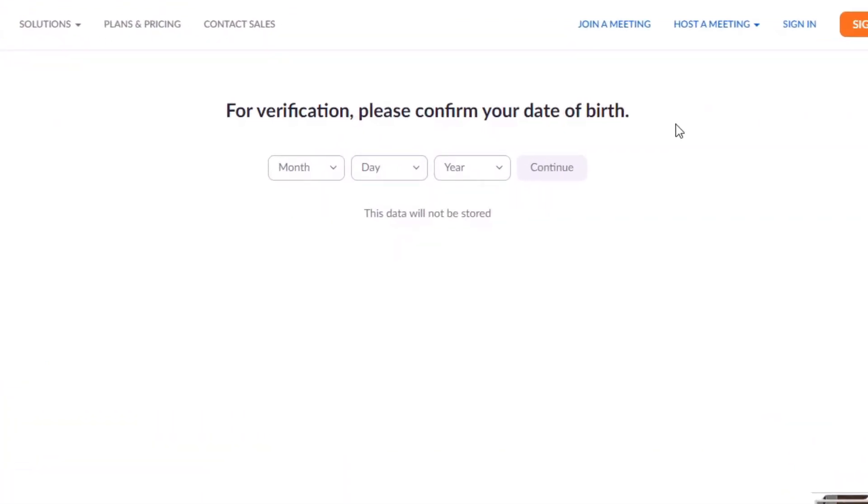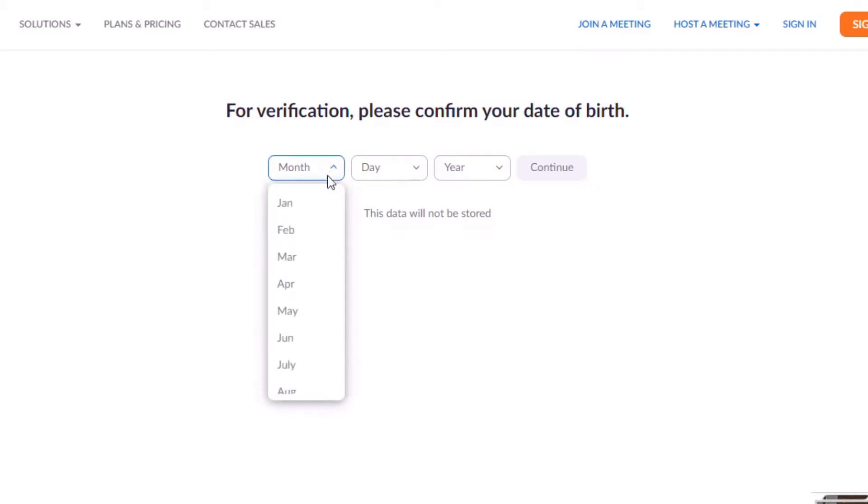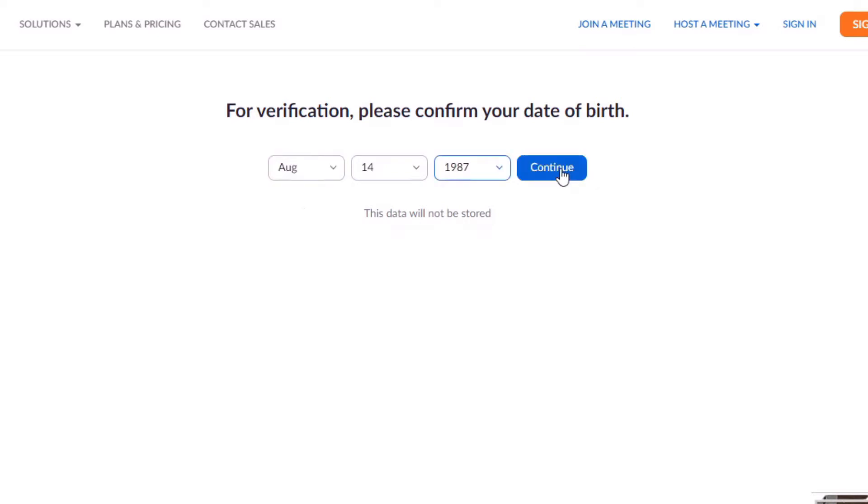If we give that a click, it basically starts the application process of setting up a free account and will ask for various different pieces of information. So the first thing that we're going to look at is it wants to know our date of birth, so I can quickly just drop that in. Okay, so once you put your date of birth in, click continue.